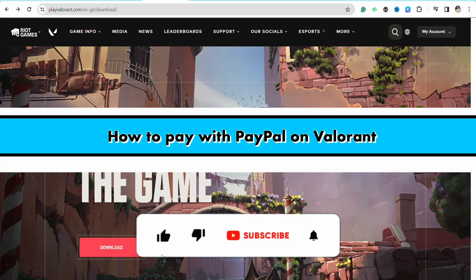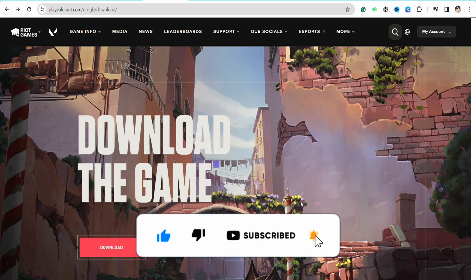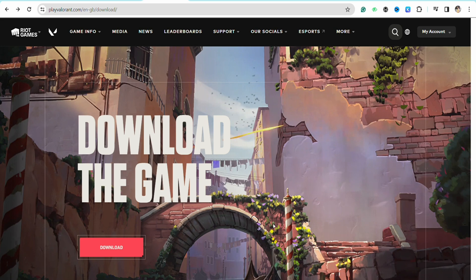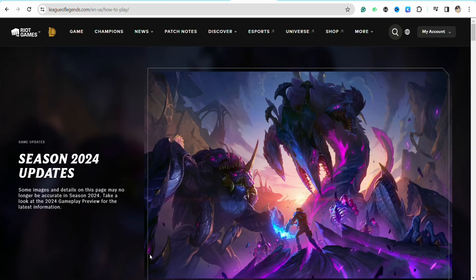How to pay with PayPal on Valorant. Hello everyone, welcome back to the channel. In this video, I'm going to show you how you will be able to pay with your PayPal in your Valorant account. First of all, just open your Valorant account and after that simply log into your account.